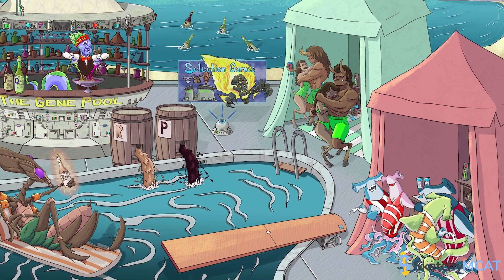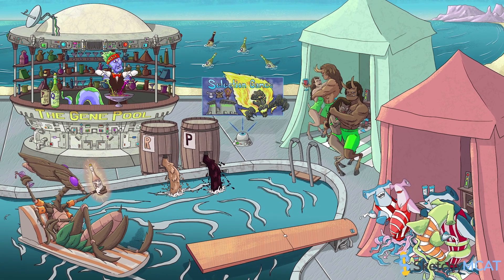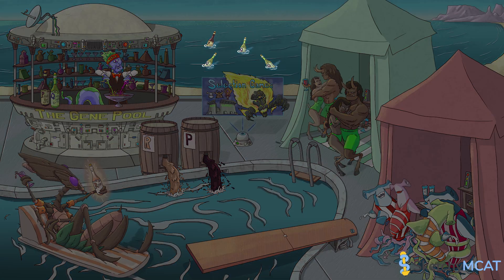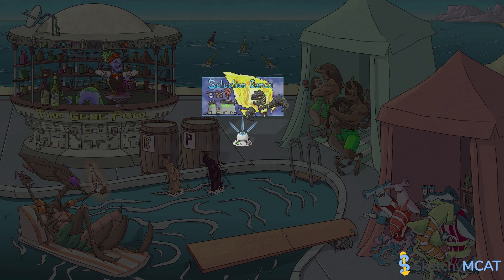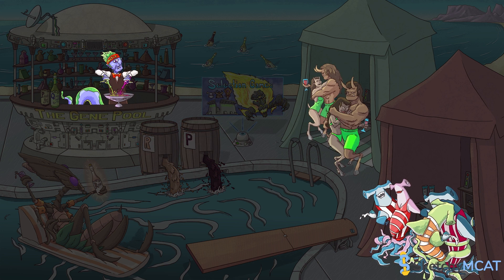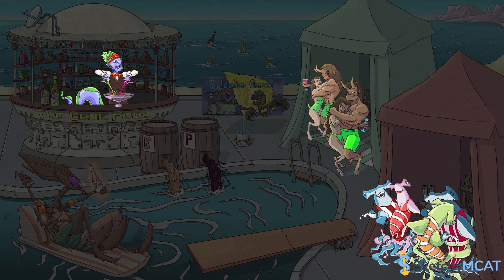Well, that's it for this evolutionary pool party. The gene pool experienced each of the five evolutionary processes: genetic drift, mutation, gene flow, natural selection, and non-random mating — specifically, sexual and artificial selection. You can bet some serious evolution happened, because the gene pool sure is looking different from when we started. Now, after all that wine, I need some pizza and a nap. Someone look up the best lie shop on Darwinium.